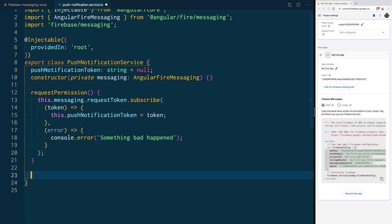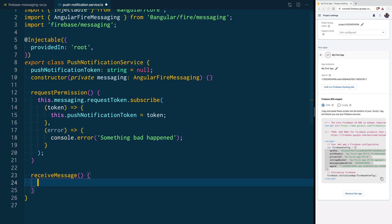Then, we are going to create a second function called Receive Message. And here, we are going to call Messaging.Messages, and it's also an observable that we can subscribe to. Inside of the subscription, you are going to get the payload for the message that's incoming.